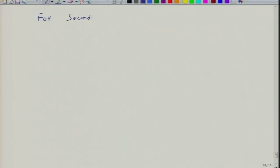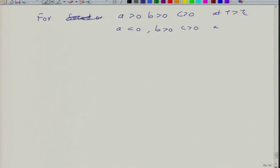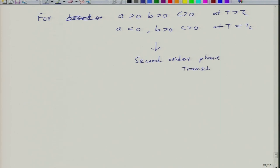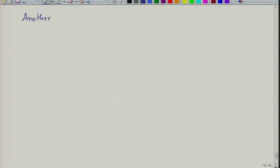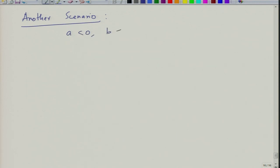In the previous part we considered conditions for second-order transition: A greater than 0, B greater than 0, C greater than 0 at T less than Tc. Now let us consider a different scenario: A less than 0, B less than 0, but C greater than 0. In this case, let us examine what happens when we plot free energy versus polarization.